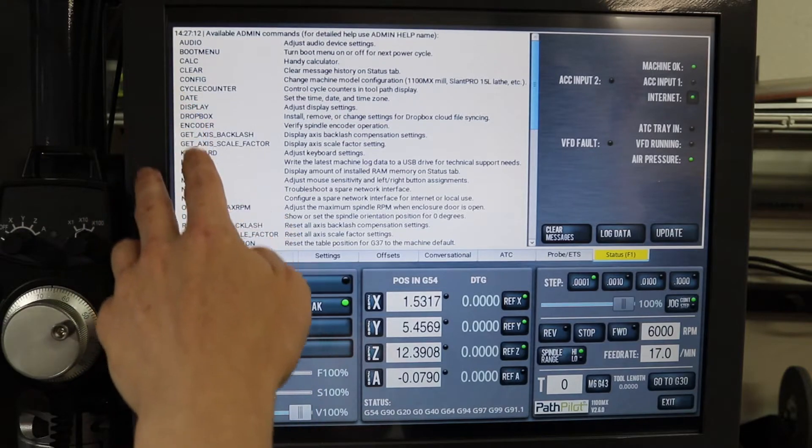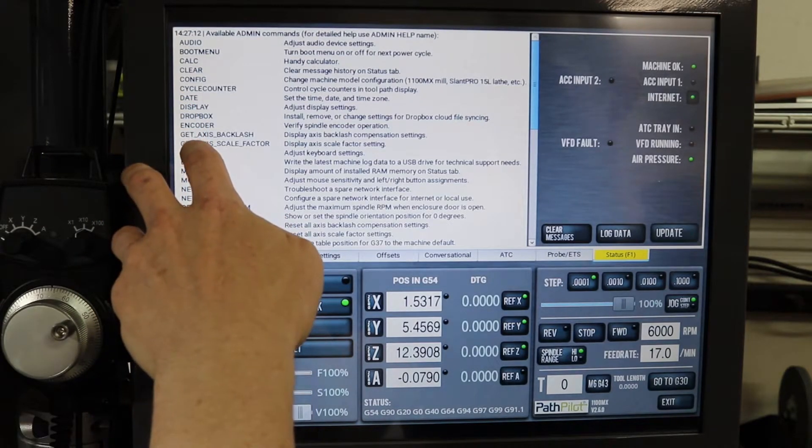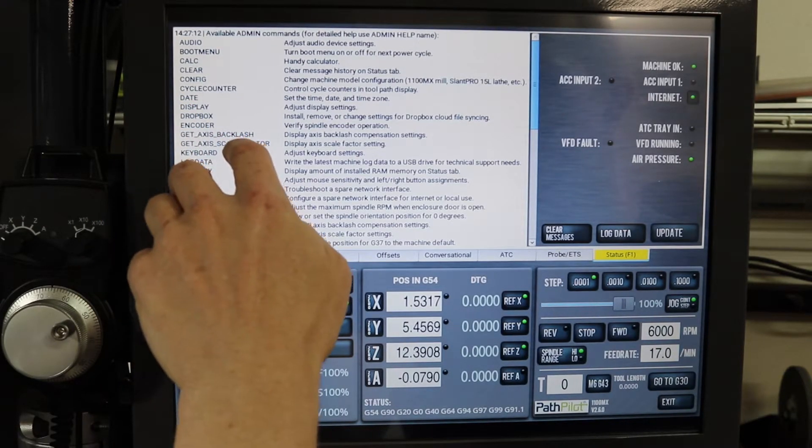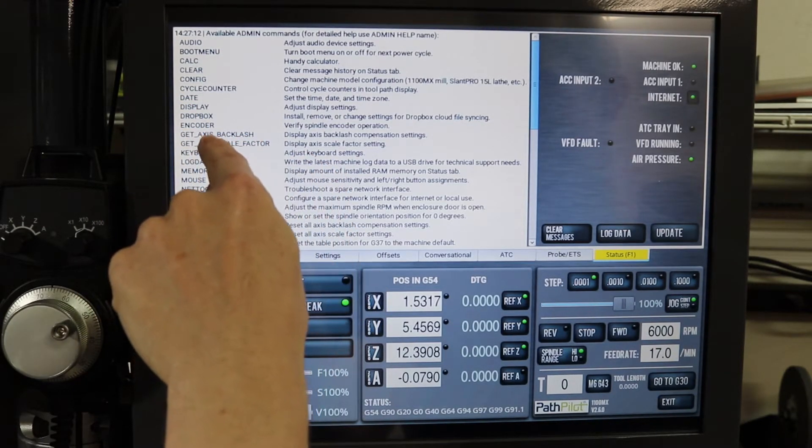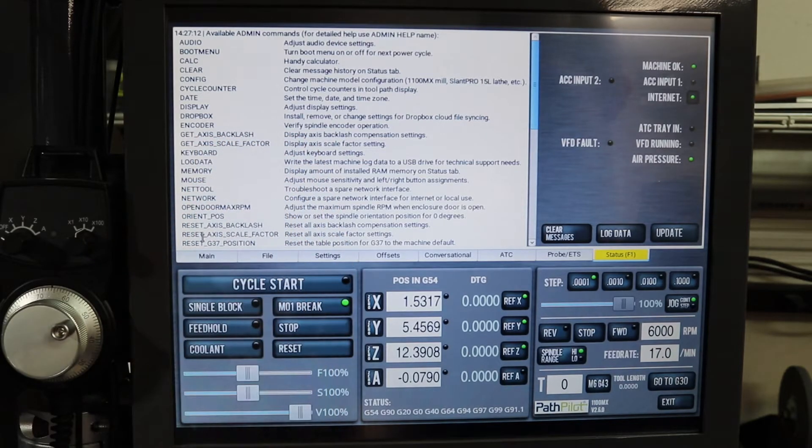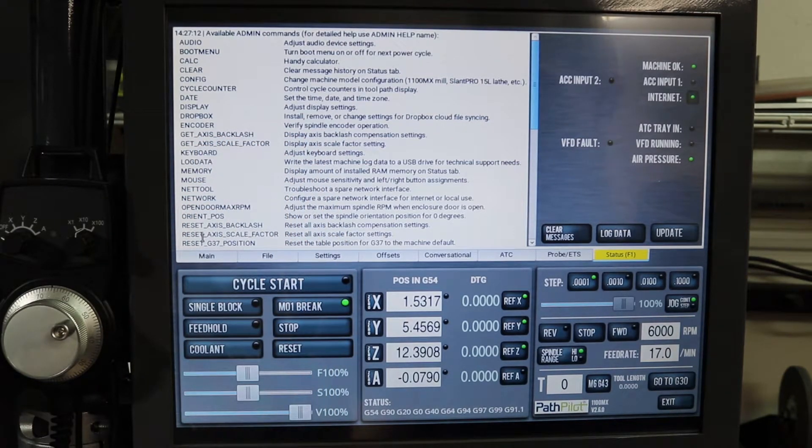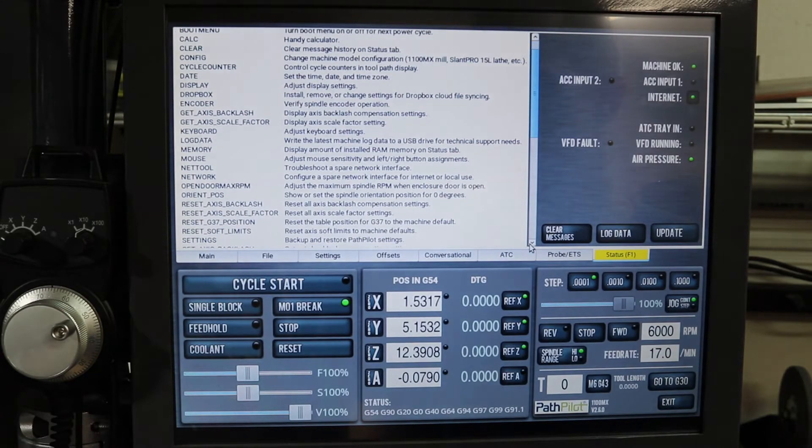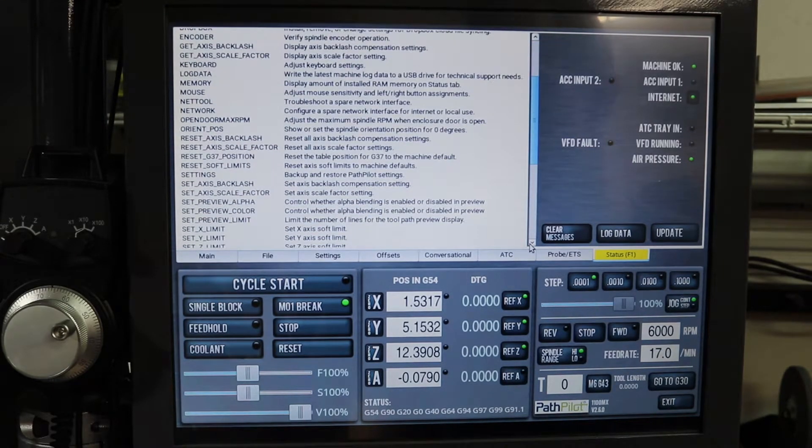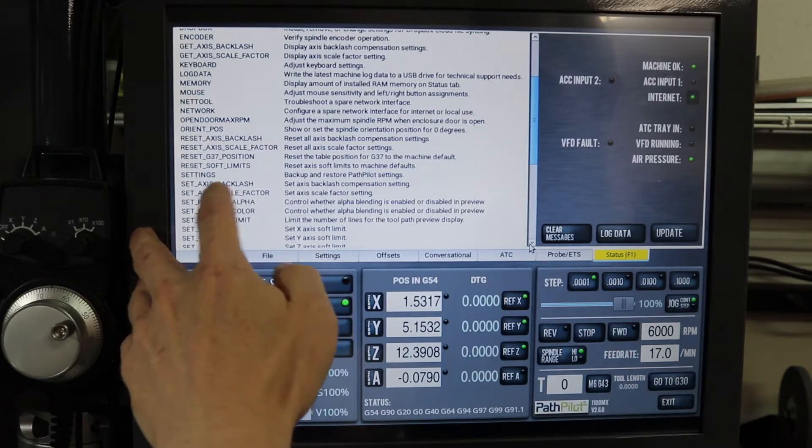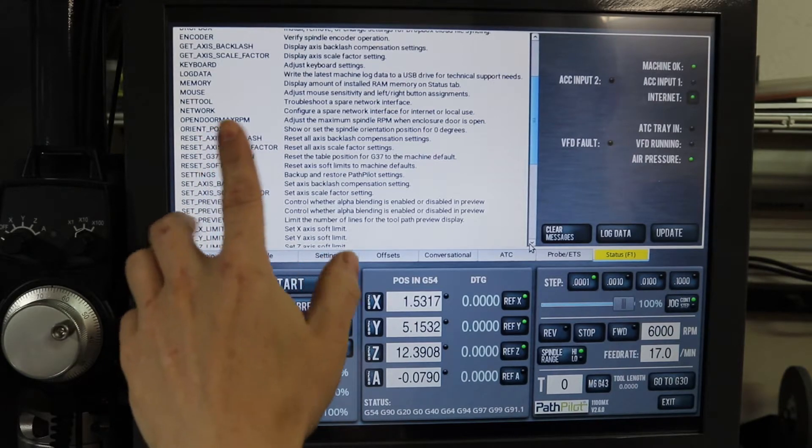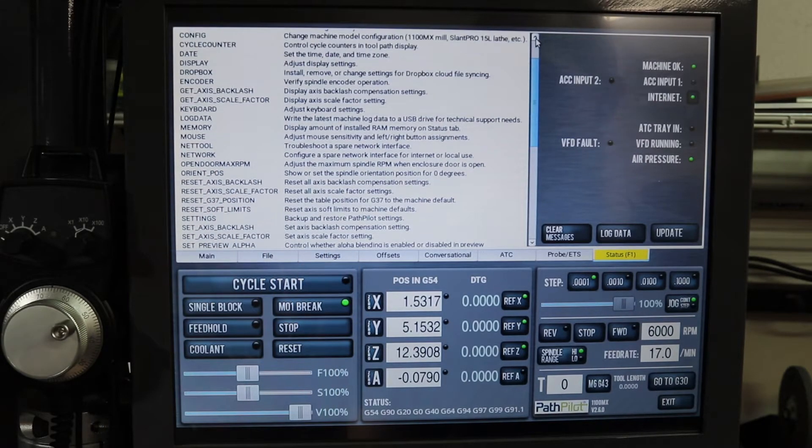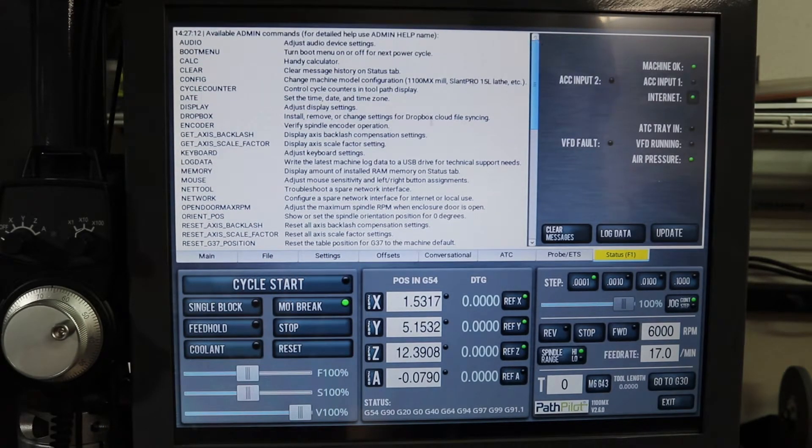And there's a bunch of them, but the one I was interested in is the backlash. So right here you can see get access backlash, and down a little bit further, there's set access backlash. So those are the two that I'm going to use.